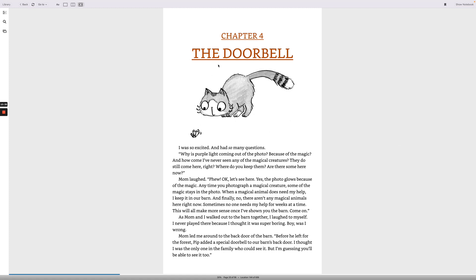A big smile spread across my face. This was incredible. The only thing I might love more than science is magic, and my mom was telling me there was magic right here in our own backyard. Chapter 4, the doorbell. I was so excited and had so many questions. Why is purple light coming out of the photo? Because of the magic? And how come I've never seen any of the magical creatures? Do they still come here? They still come here, right? Where do you keep them? Where are some? Are there some here now?